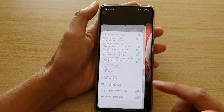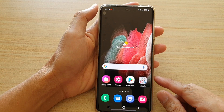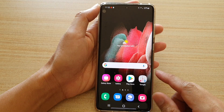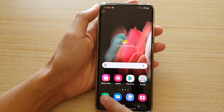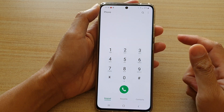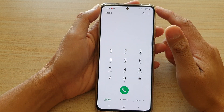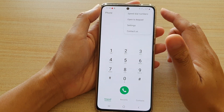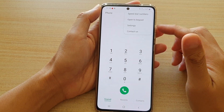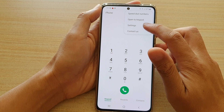First, tap on the home key to go back to your home screen. Then we're going to tap on the phone application. Next, tap on the option key at the top and from the pop-up tap on settings.